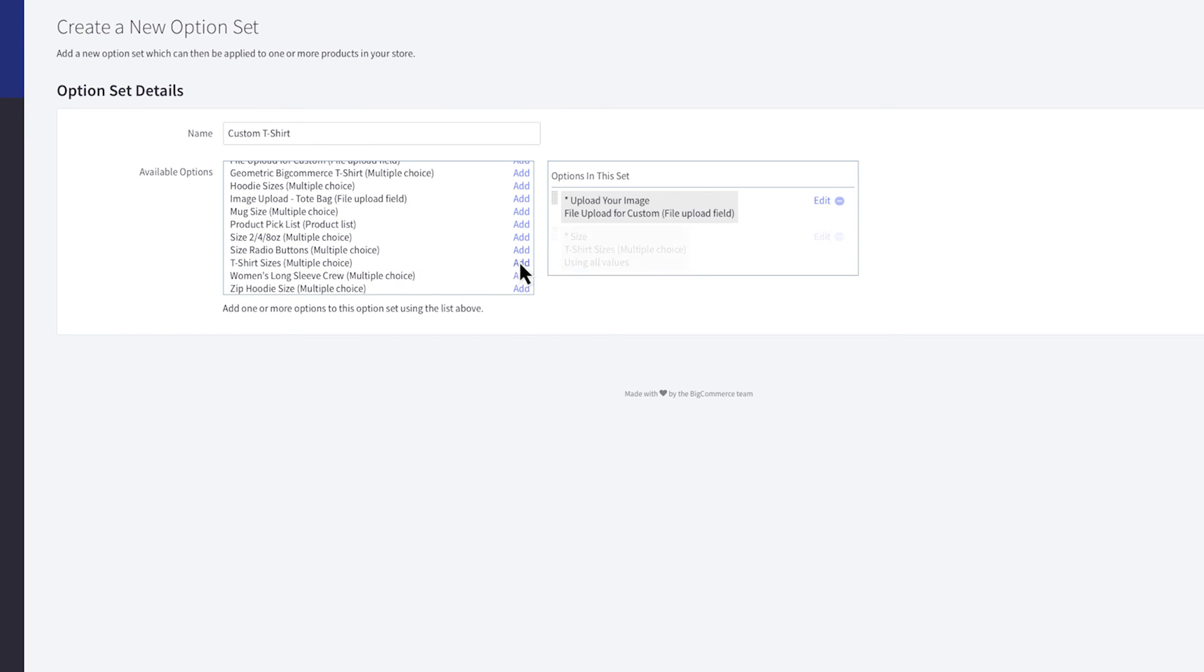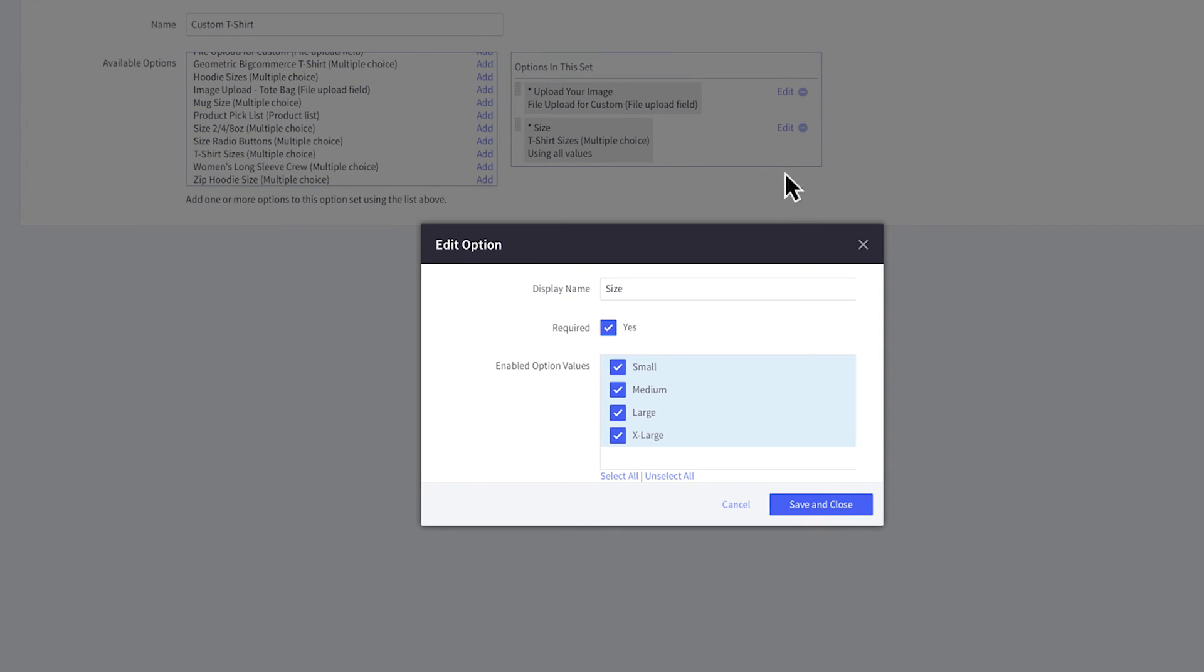To edit an option, click here. You can change the display name, choose if the option is required, and select the values from the option you want to include in this set. If necessary, make changes and save.